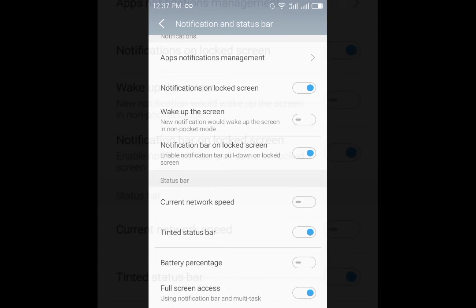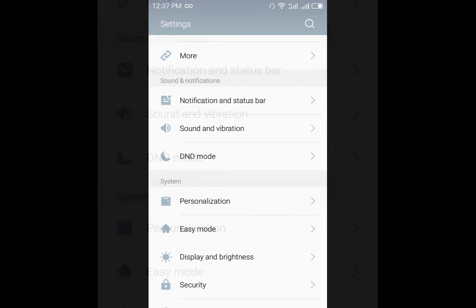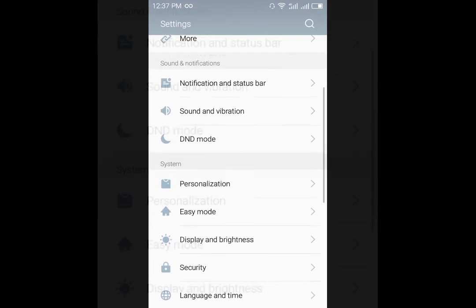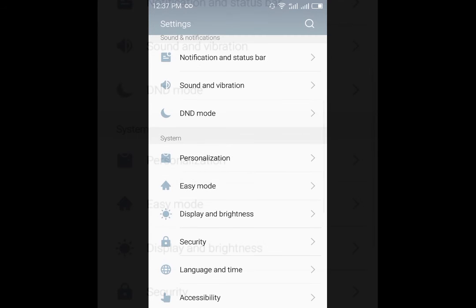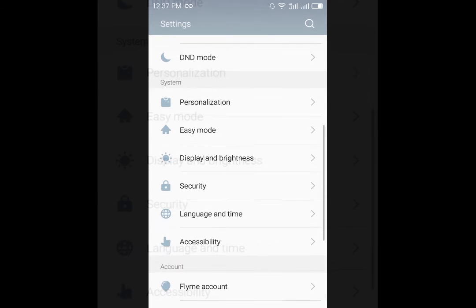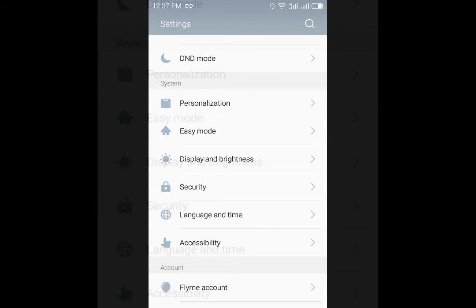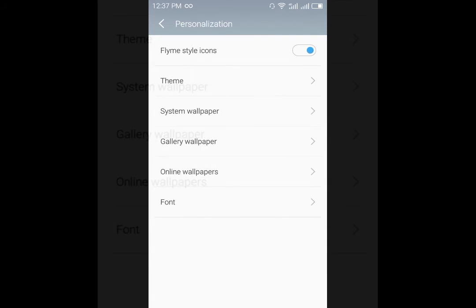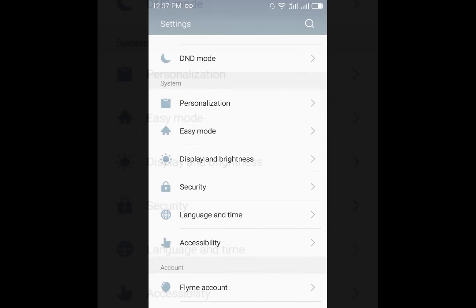It will have the same options with an addition of the personalized option where you have different options to have themes, fonts and wallpapers that you can download from the store that Meizu is providing.